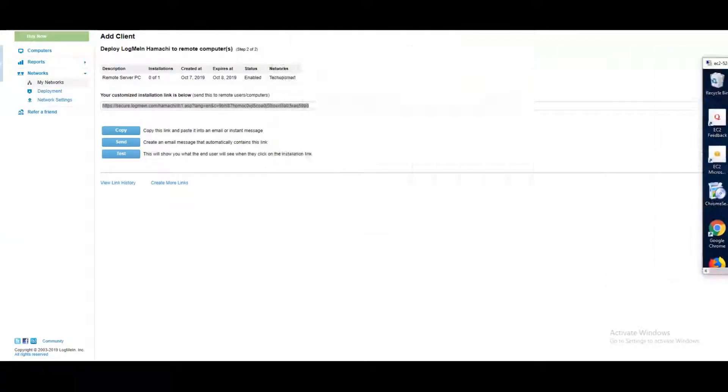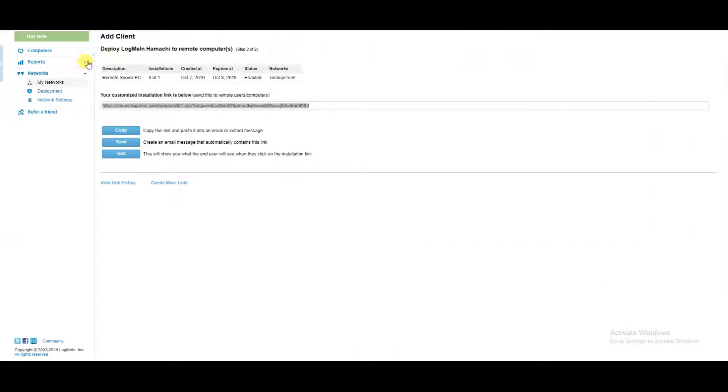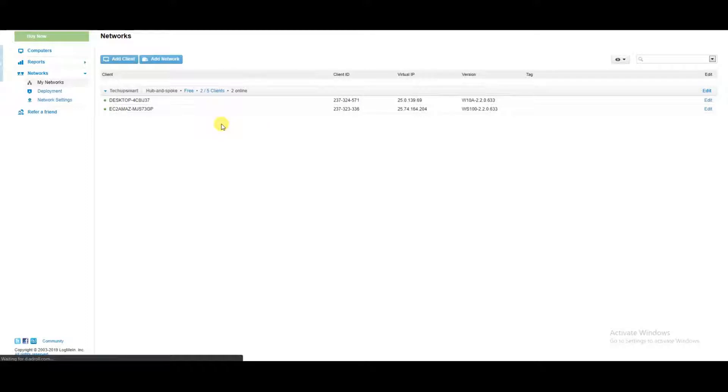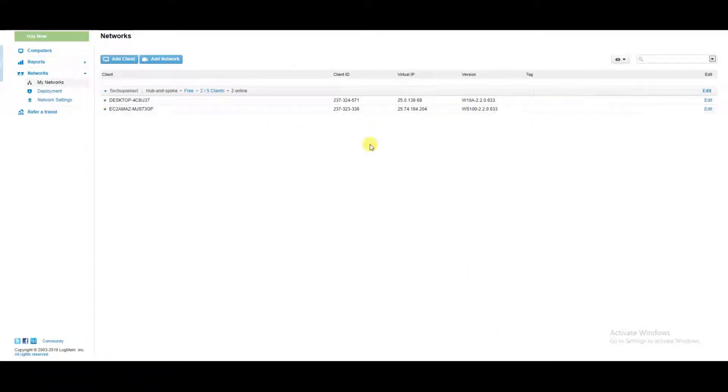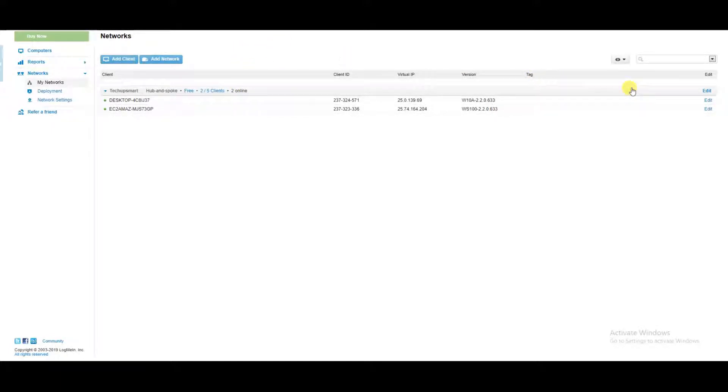Okay, so on the networks we should see that computer. All right, so now let's designate the hub and spoke: which is going to be the hub and which is going to be the spoke.